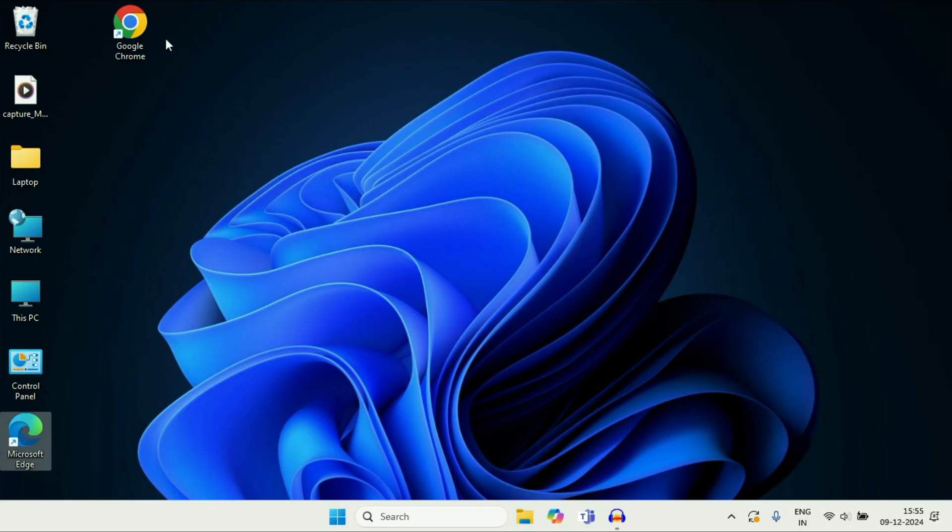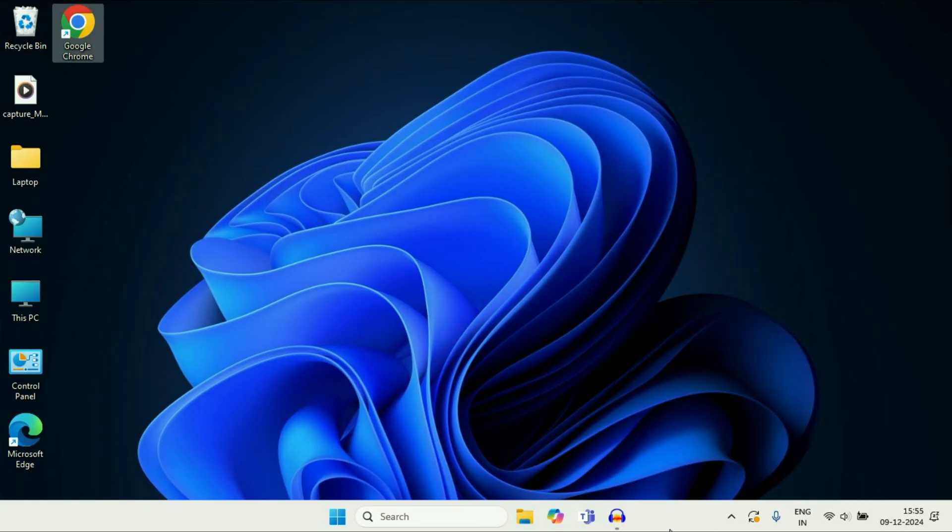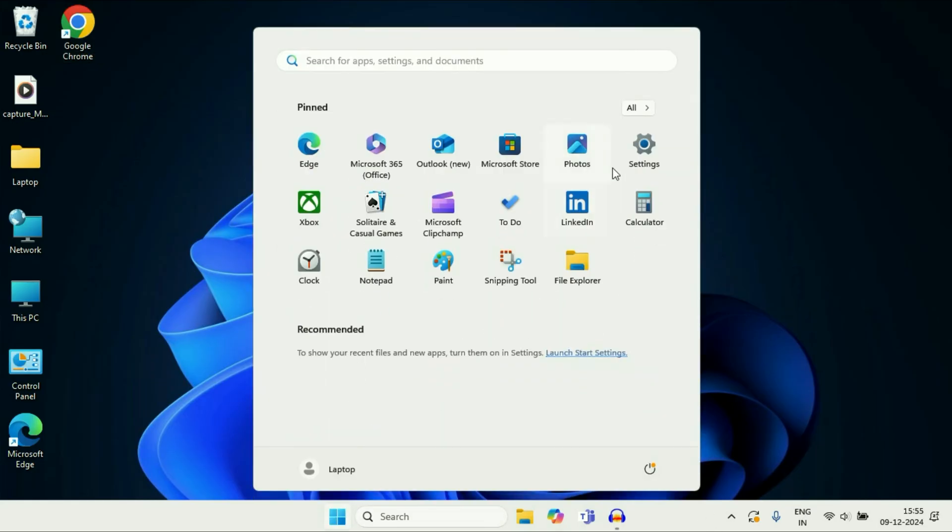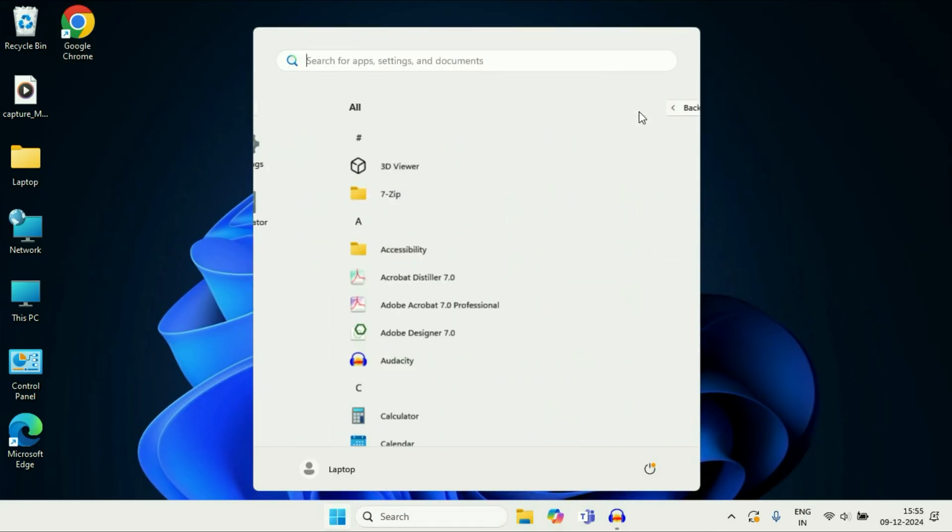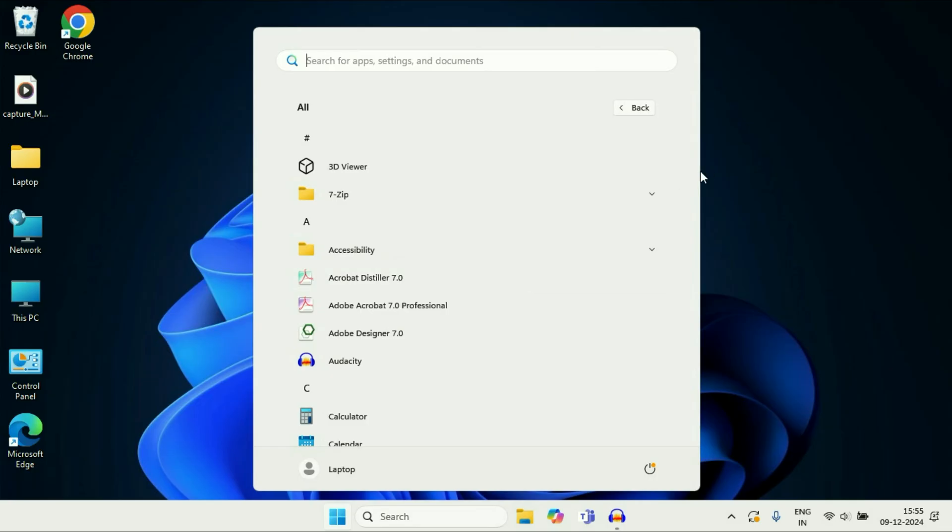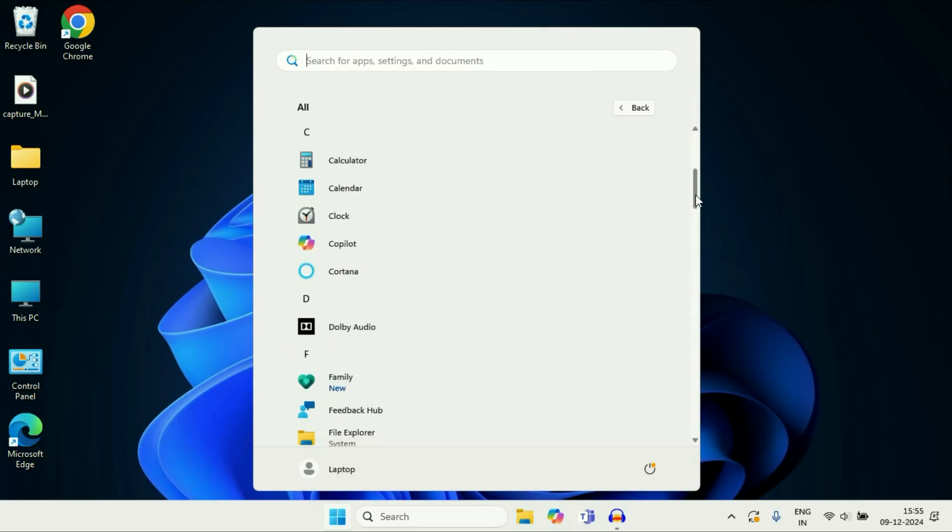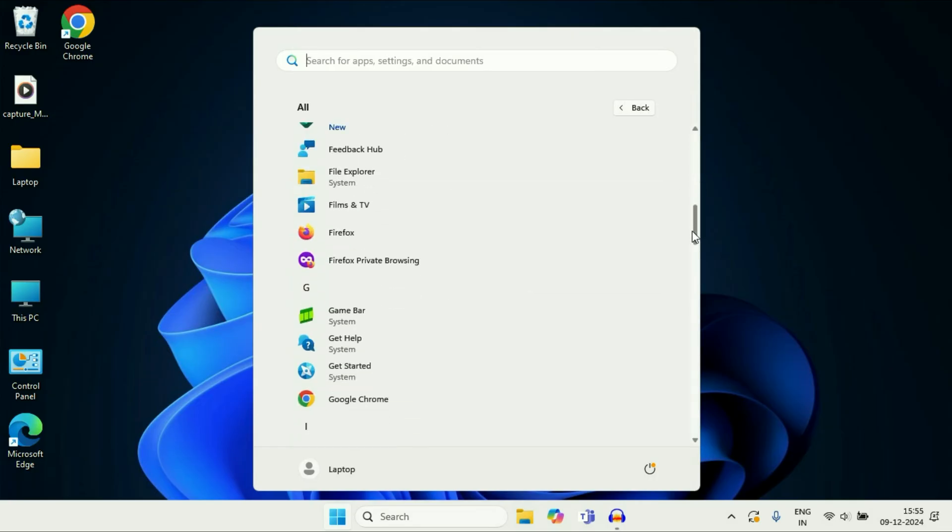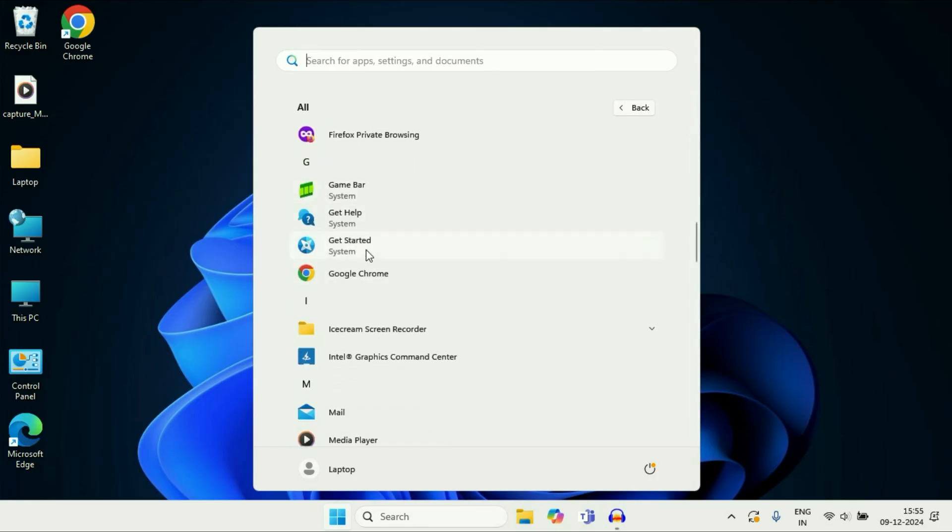This is how you can add any application on your desktop. If you want to add any application on your taskbar, click on the Windows icon, go to All Apps, and navigate to that application. Right click on it.